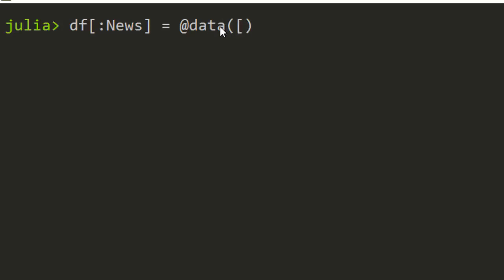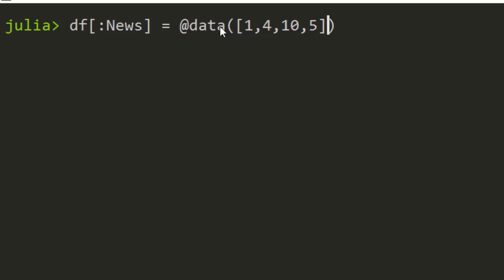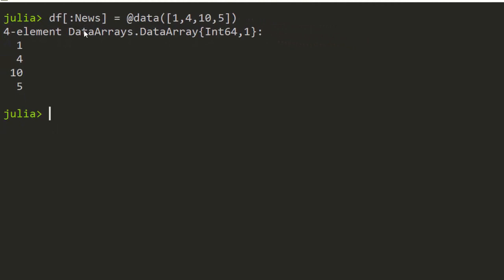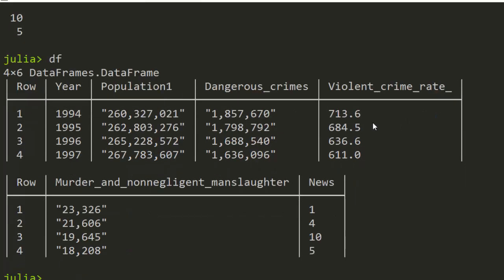So we are adding 'news' — let's say a new scheme at one o'clock, a new scheme at three, four, a new scheme at ten o'clock, and another new scheme at five o'clock. These are the news items as an example. This will form a data array of these values and equate it into this column, creating a new column for us. Running DF confirms that a new column called 'news' has been created.